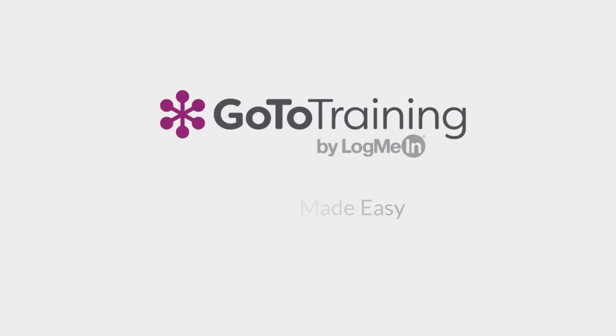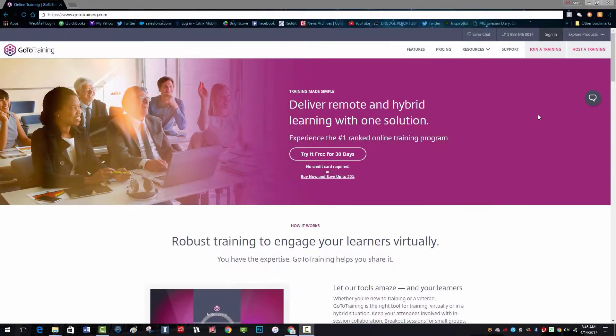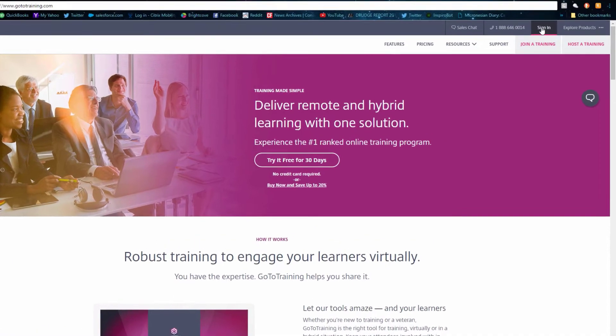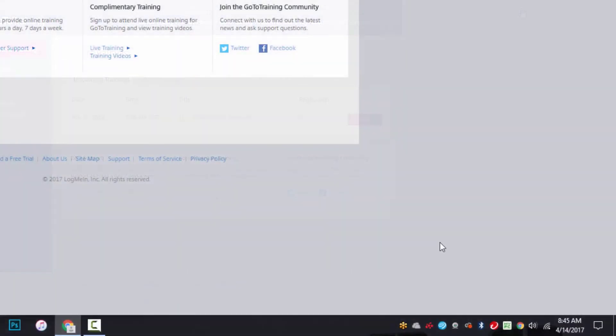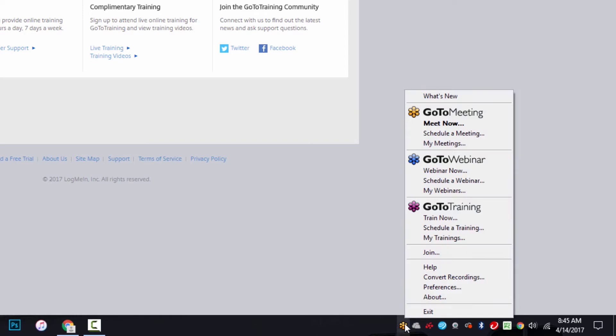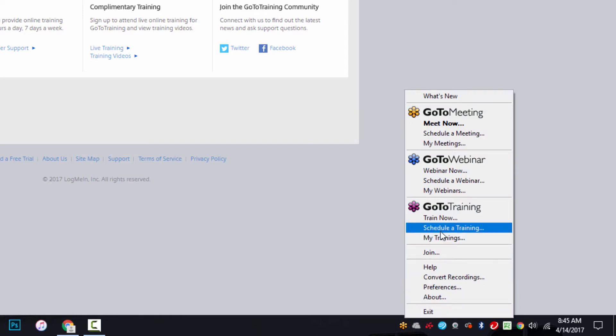You can choose your GoToTraining audio by either logging into your organizer account directly from GoToTraining.com, or by right-clicking on the orange icon in your system tray and selecting Schedule a Training.